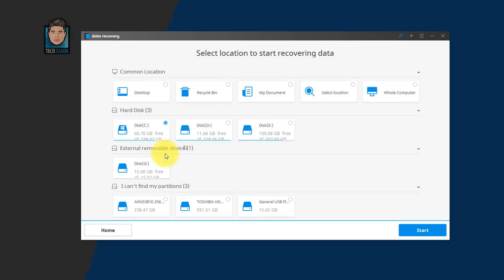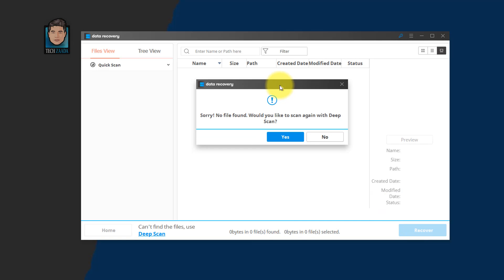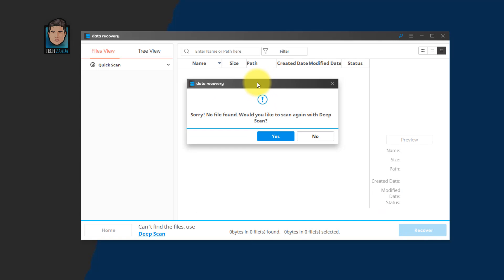In my case, I am going to recover data from my external USB pen drive which is right there. So now I am going to select this, then click on start. If you see some message like this, then you don't have to worry. Just click on yes.